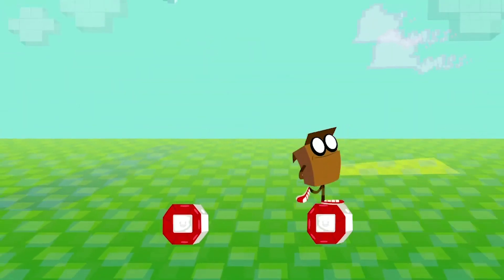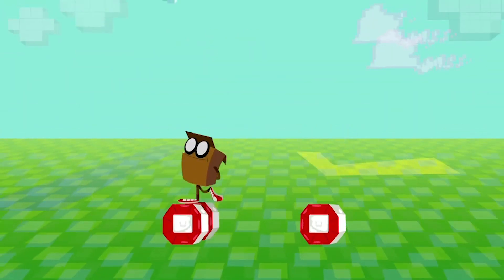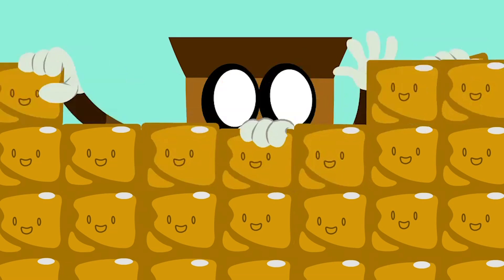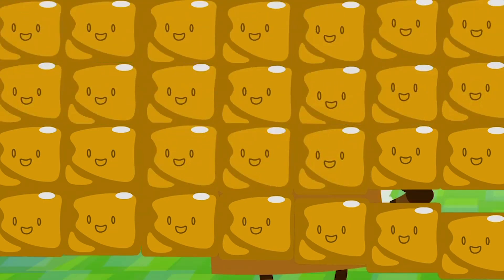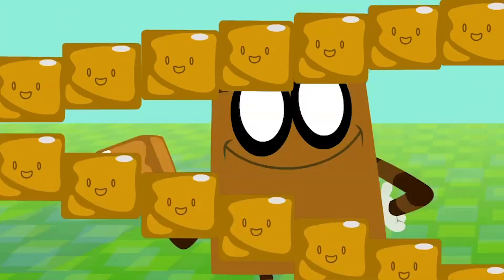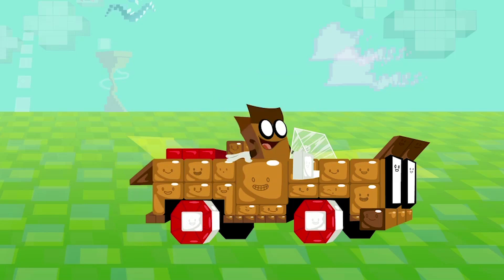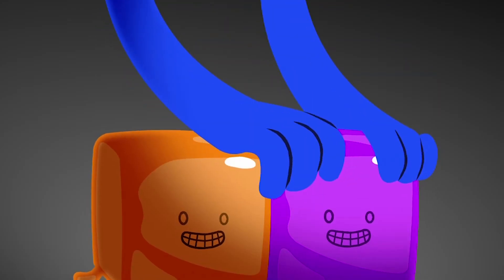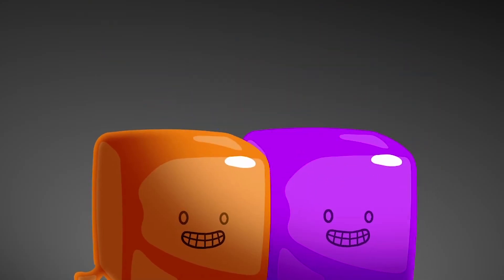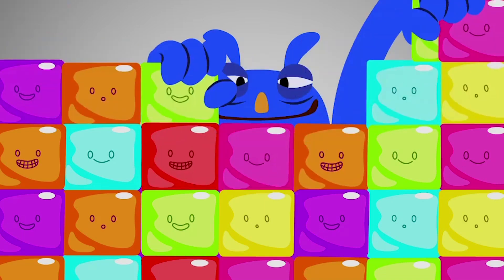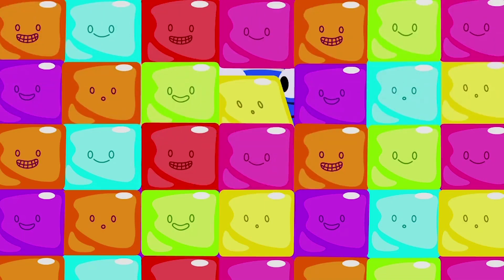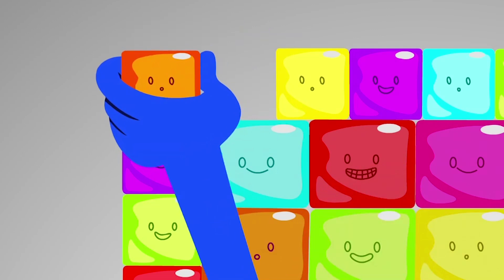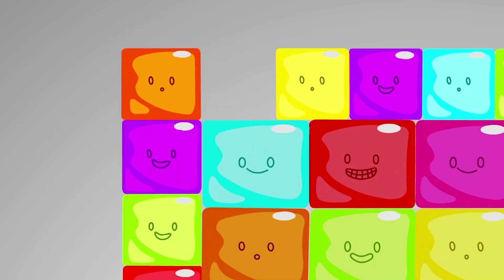Bit by bit you create your own new worlds, you make it great. Bit by bit, don't you know, you make it go. If you join two blocks, make something new — maybe even better than what you made before.